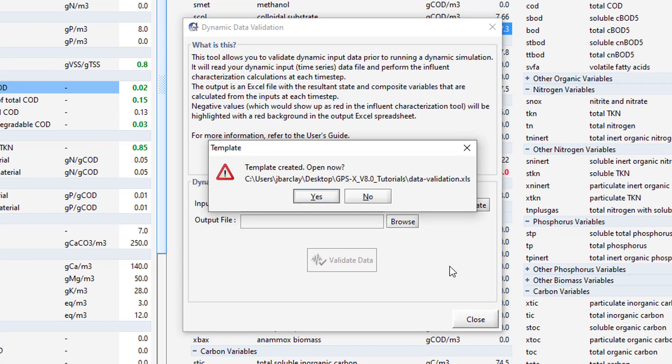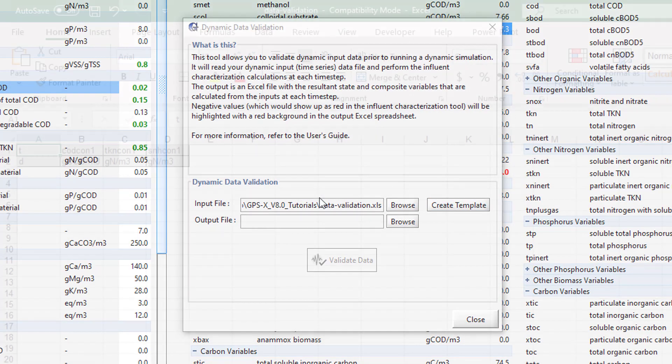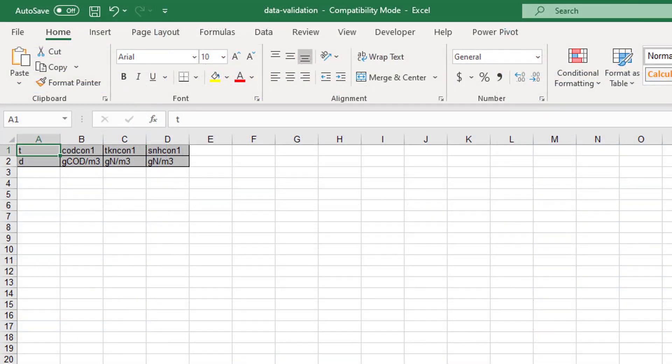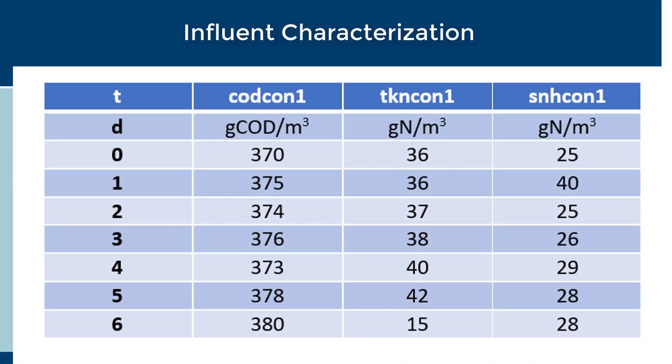Open the file when prompted. This will open a table in Excel with columns for the elapsed time and the three variables we have previously selected. Enter the following data into the table.